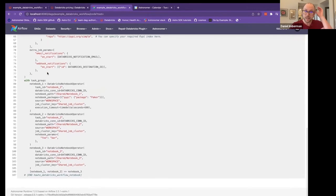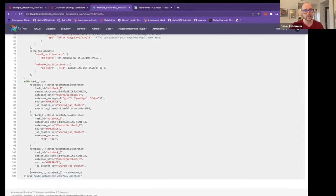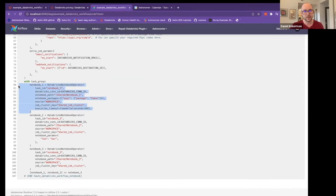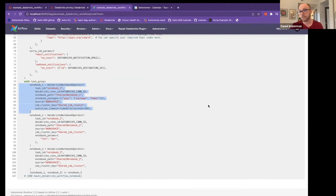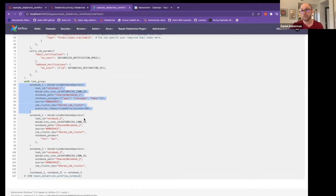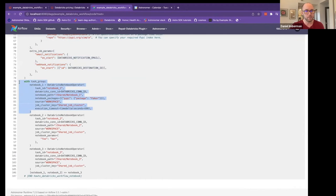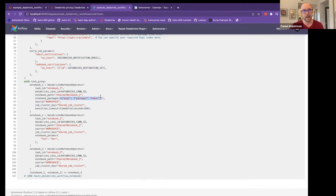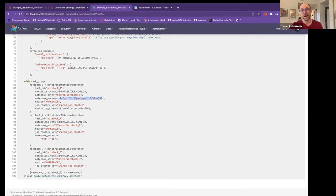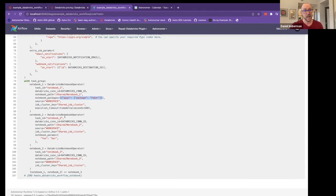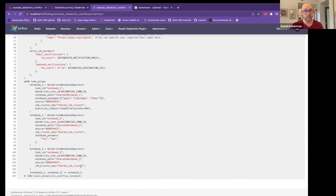And then at the actual task level, we define these Databricks notebooks. For the first version of this, we are only supporting notebooks, but there is plan to support SQL and Python in our product roadmap. But we figured this was the best way to unblock people. So as you can see here, we point at a couple of notebooks, you can even add your own PyPI packages on top of the job level PyPI packages. And then at the bottom, you define the dependencies.